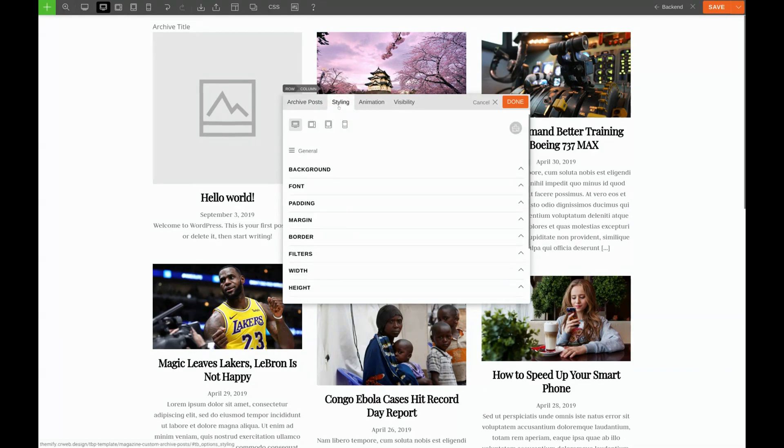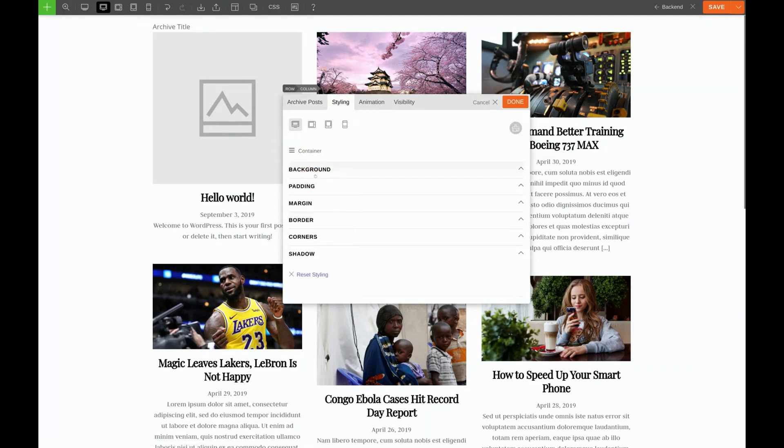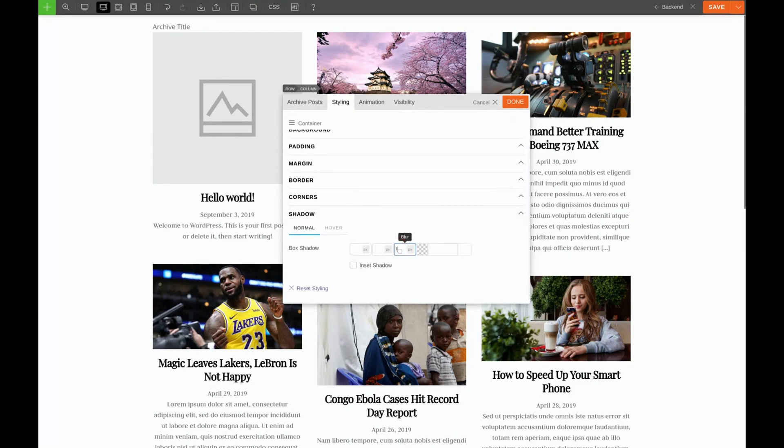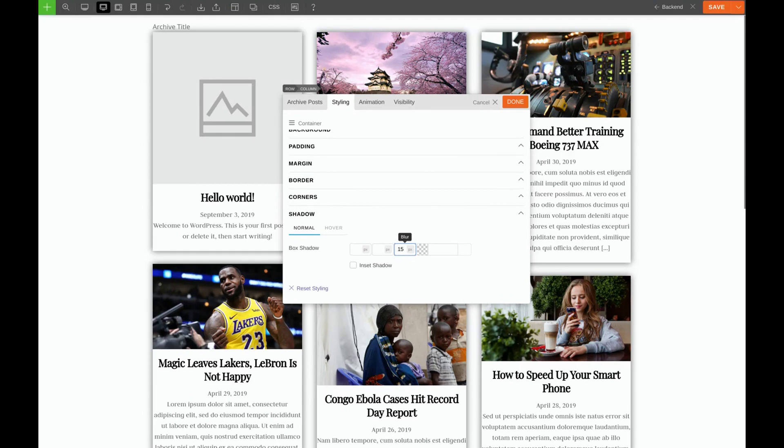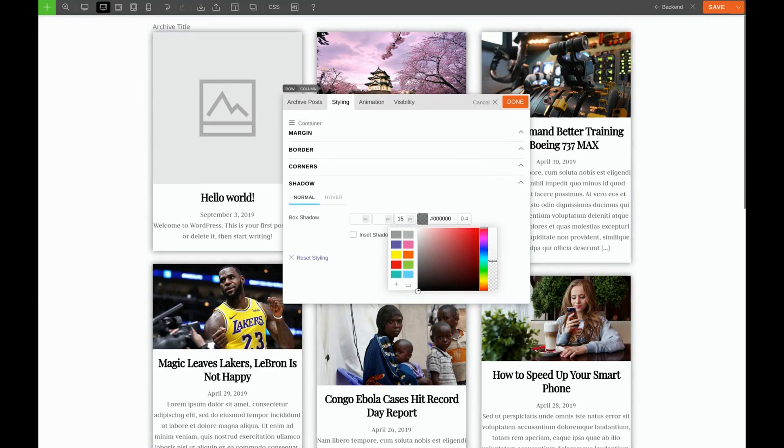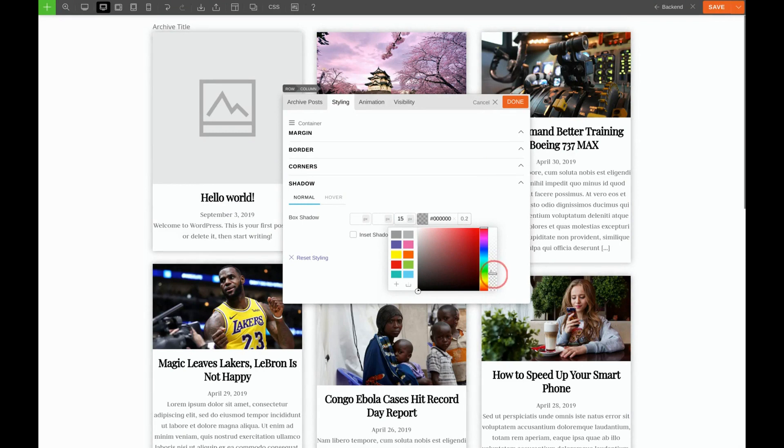And we'll choose container. And we'll go to this shadow section. And I'm just going to give it a blur of 15 pixels. And then maybe I'll take the transparency down on the shadow a little bit. And you can customize this to your liking. I like a nice subtle shadow. There we go.